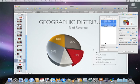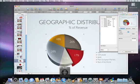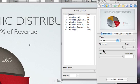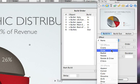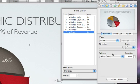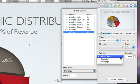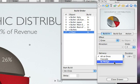Next, select the chart and select a build effect for it. Choose the effect Grow and the delivery to be By Wedge.